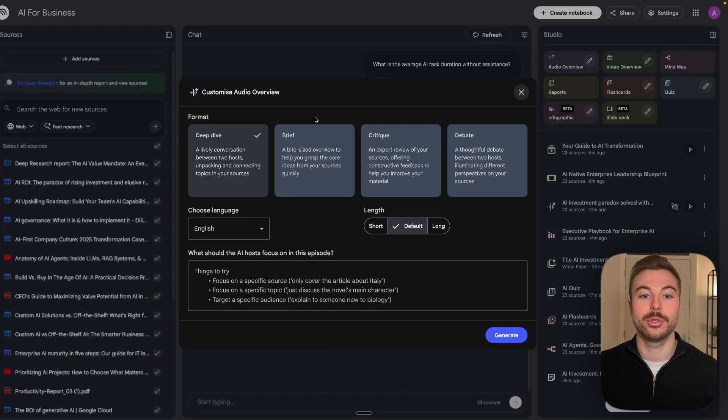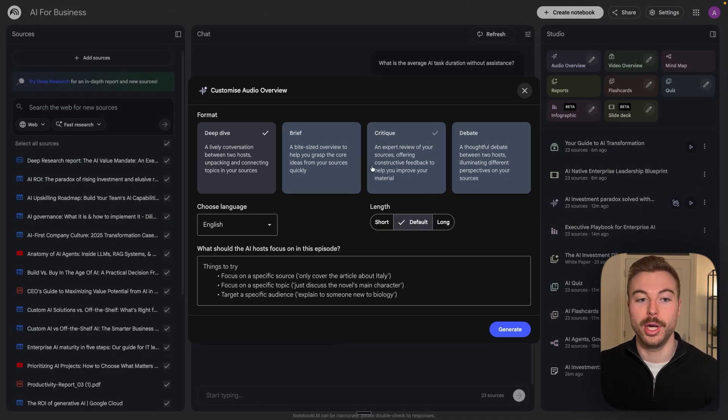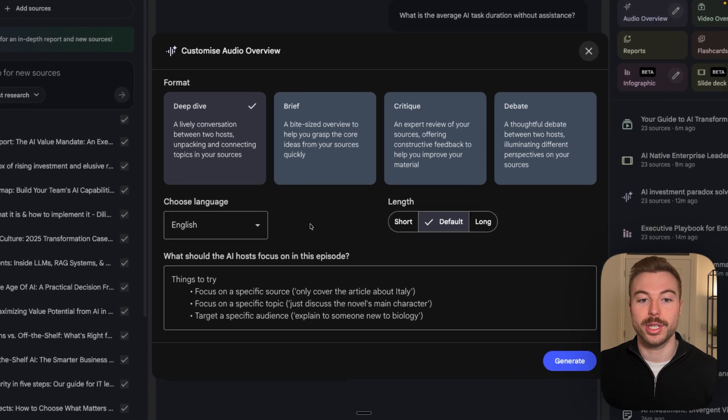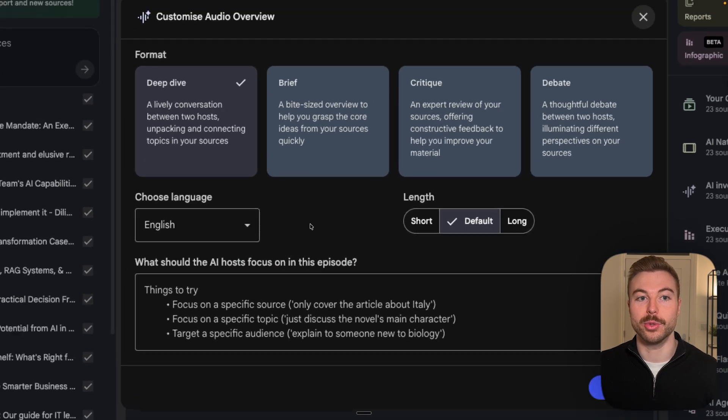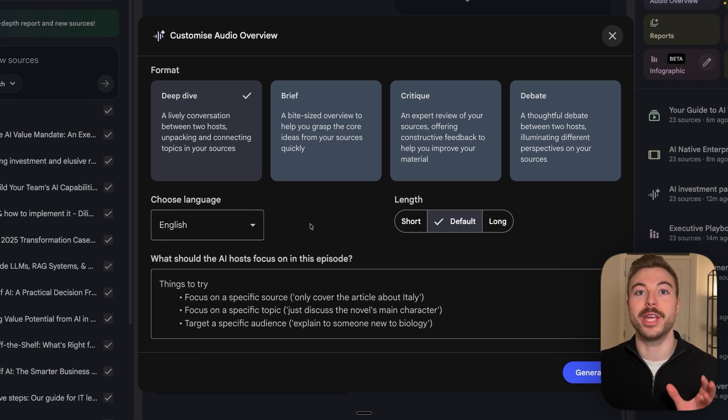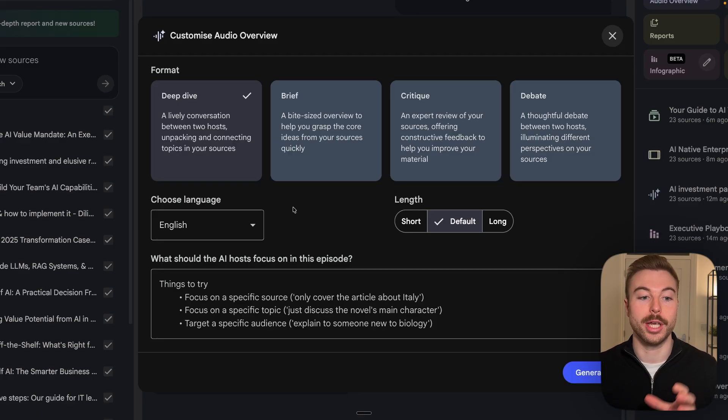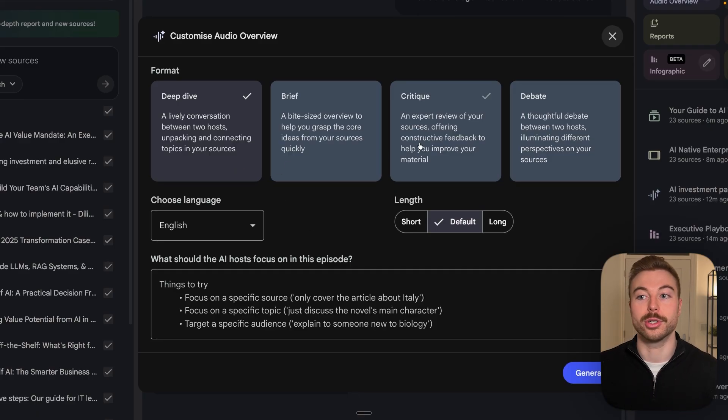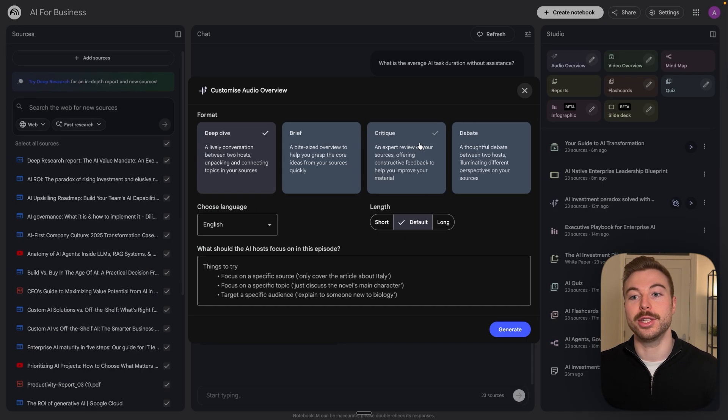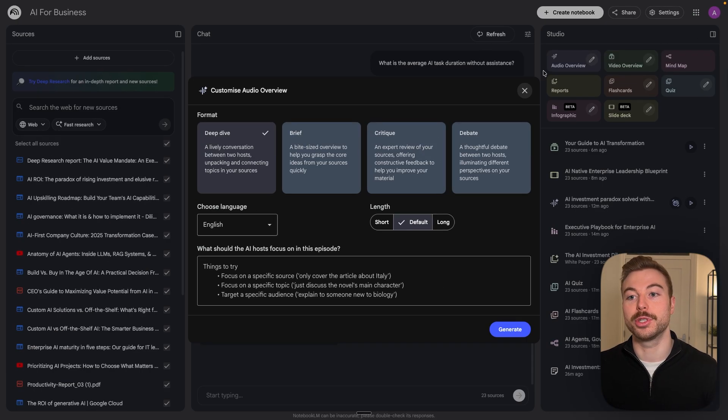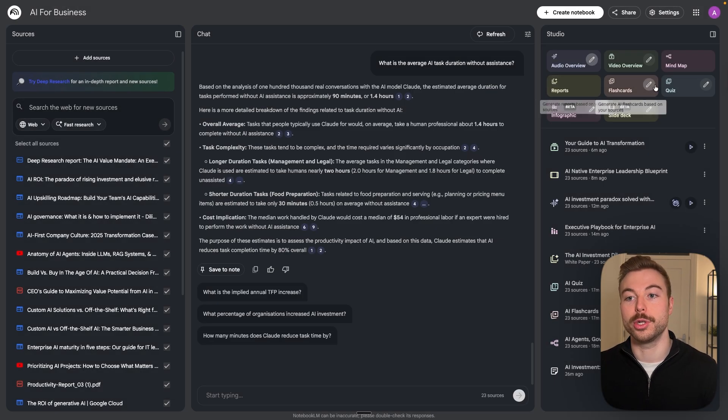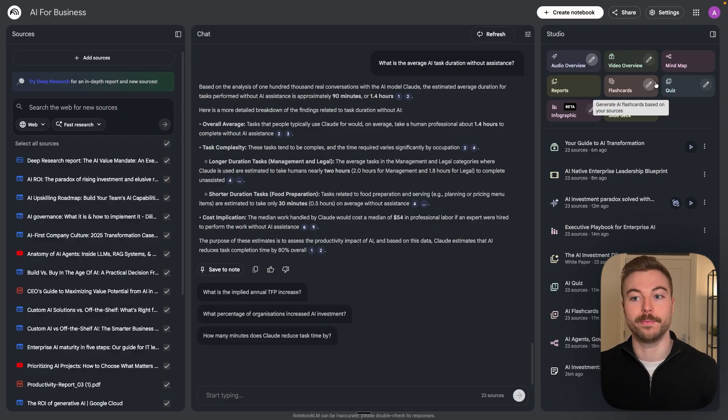What I really recommend is you don't just click on them, actually come through to the pencil and then as we can see in the middle here you'll be able to add some customization to that output. You can say if you want deep dive or brief or critique in this case if you wanted it to be an audio overview.